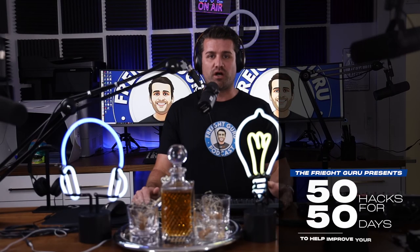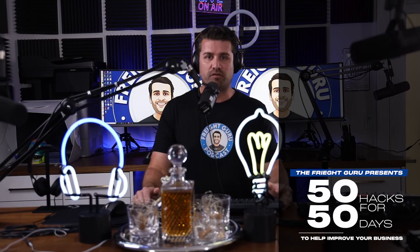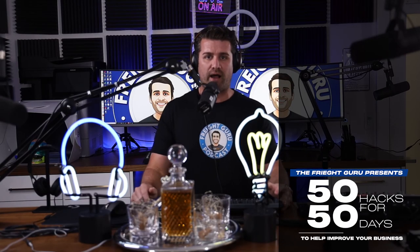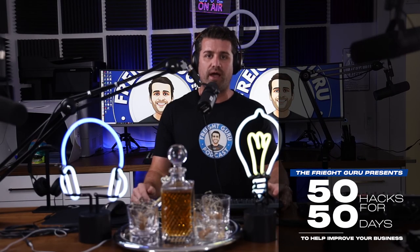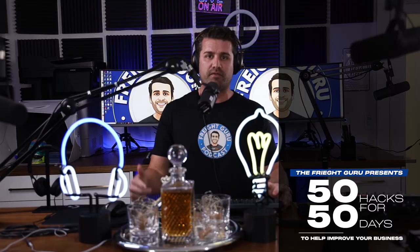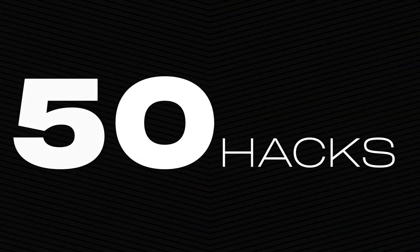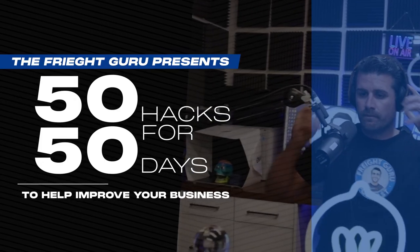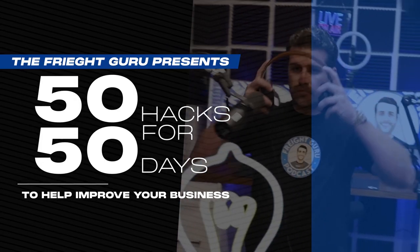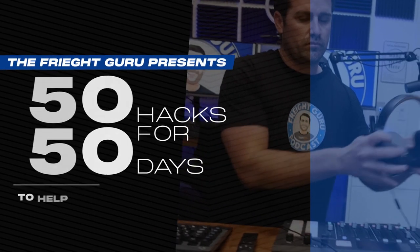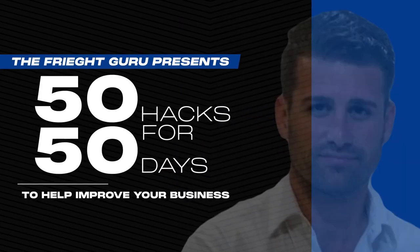Hey guys, thanks for watching that hack today. Tomorrow we're going to have another hack for you, and then the following day and the following day through 50 days. And all these 50 hacks are going to improve your business. Thank you.